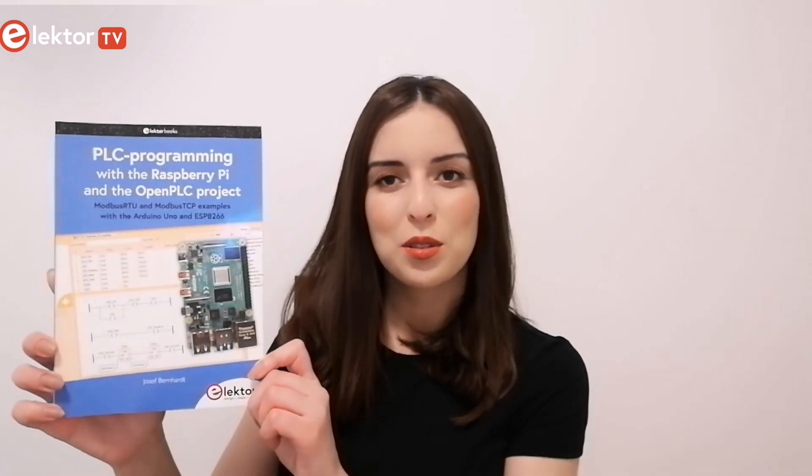PLC programming is very common in industry and home automation. Have you ever used your Raspberry Pi as a PLC? If not, please stay with me. I have a great book to introduce to you.